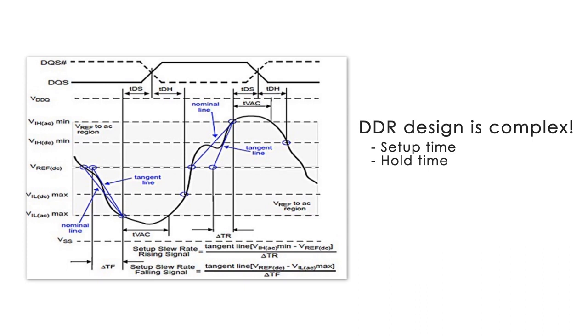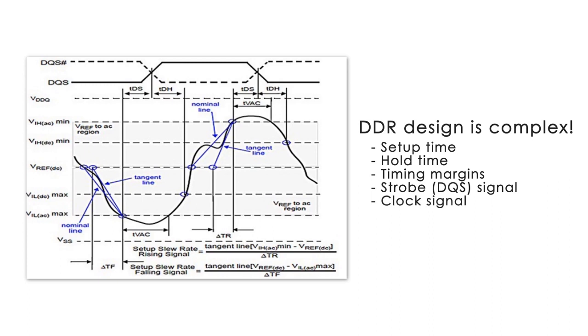It's important to note that the timing margins are measured with respect to the DQS signal, which in turn is dependent upon the clock signal.